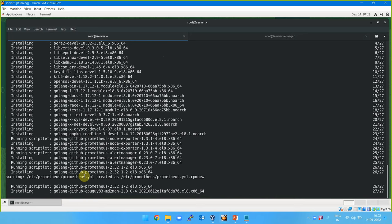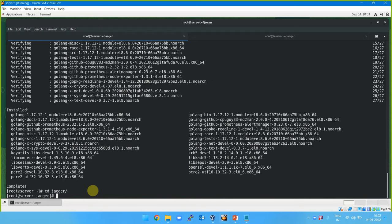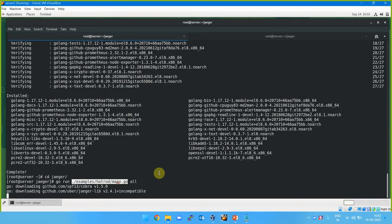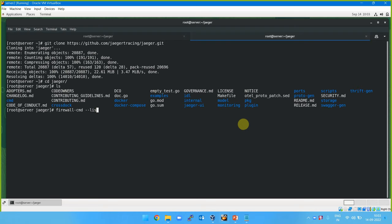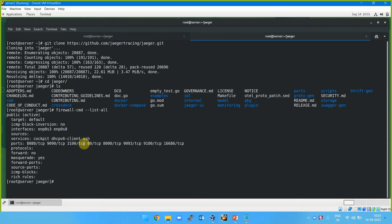Once the installation of Go language is done, we are going to run this program. This will run the hot ride on demand program - main.go. This will download and run the complete program, and we'll be able to access it if we open port number 8080. Let me check with firewall-cmd.